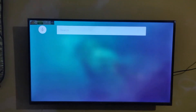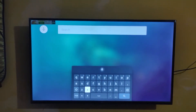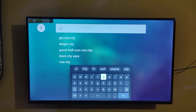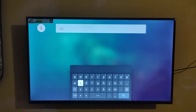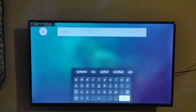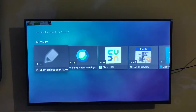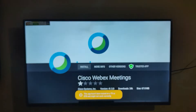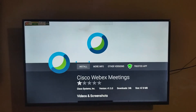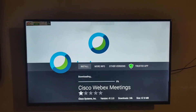Now type 'Cisco' to search. Download this version — you can see version 41.5.0. Click to install.